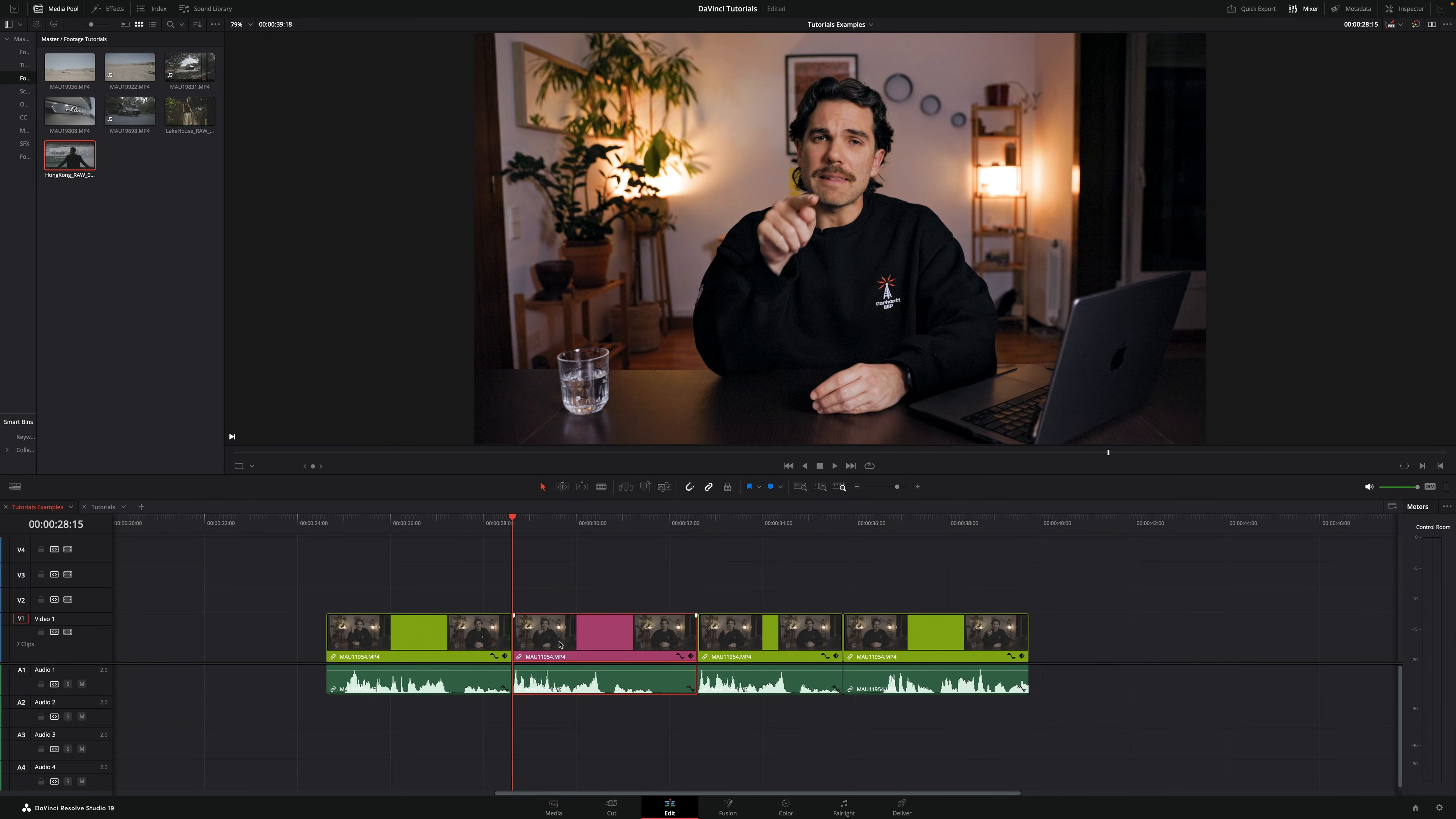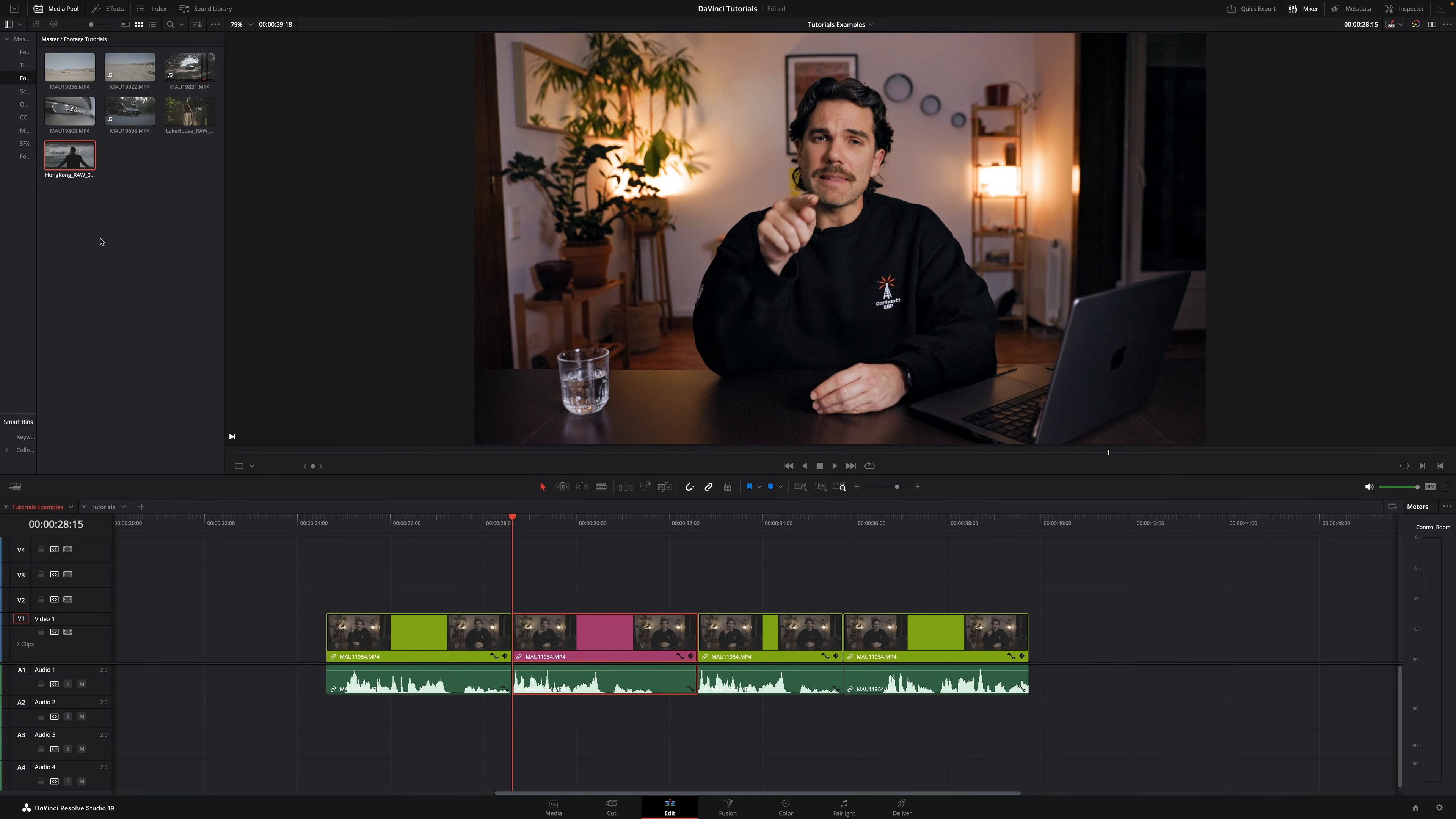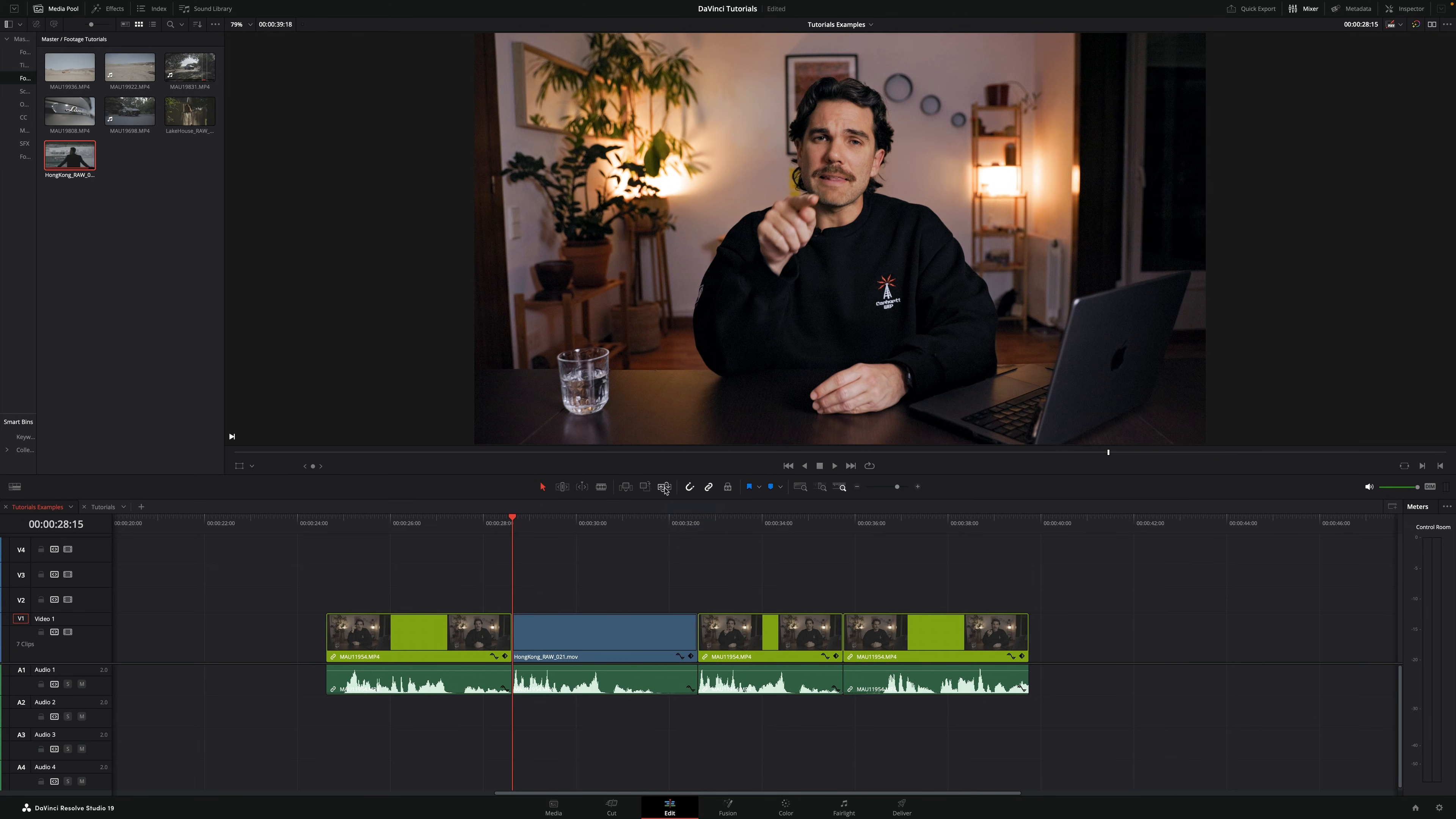Here's how you do it. Make sure you select the clip, select the other clip you want to replace with, and go here right under your viewer to this icon, the replace icon. Just hit it.